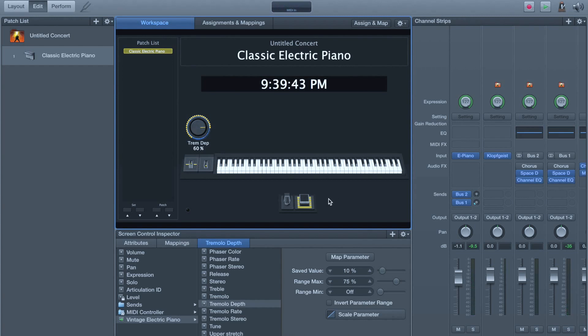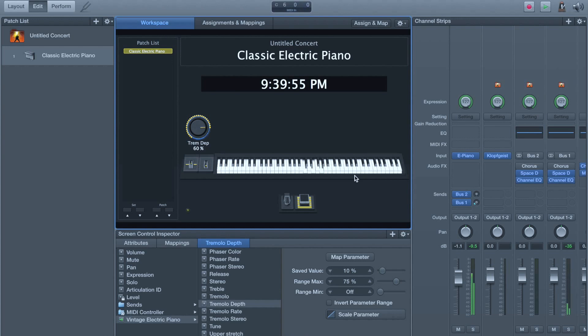And there we go. So now we have a controller that follows the extern section of the Nord. Again, big points. We had to trick MainStage into thinking there were two keyboards with our little MIDI monitor light going down in the bottom left corner there.